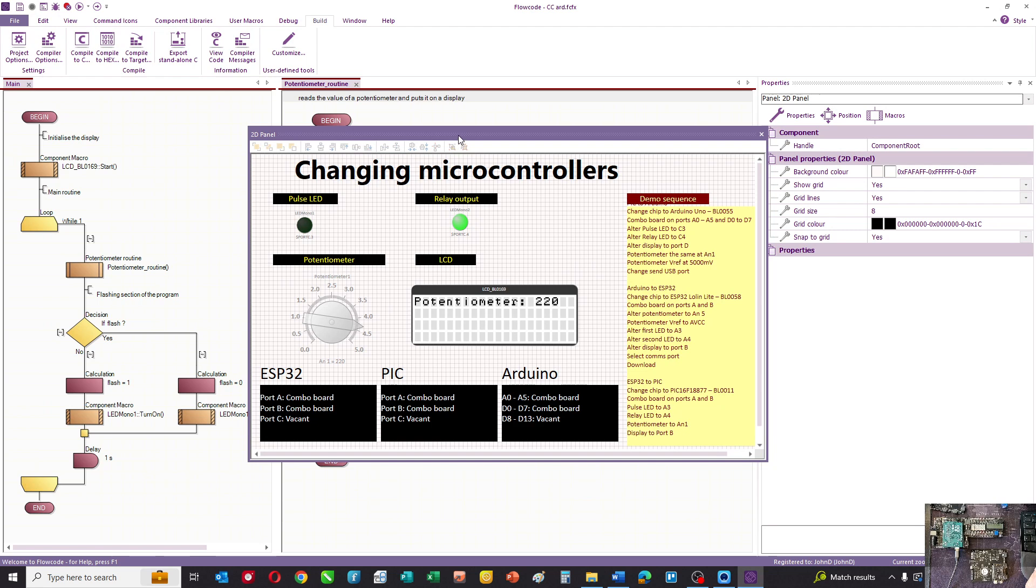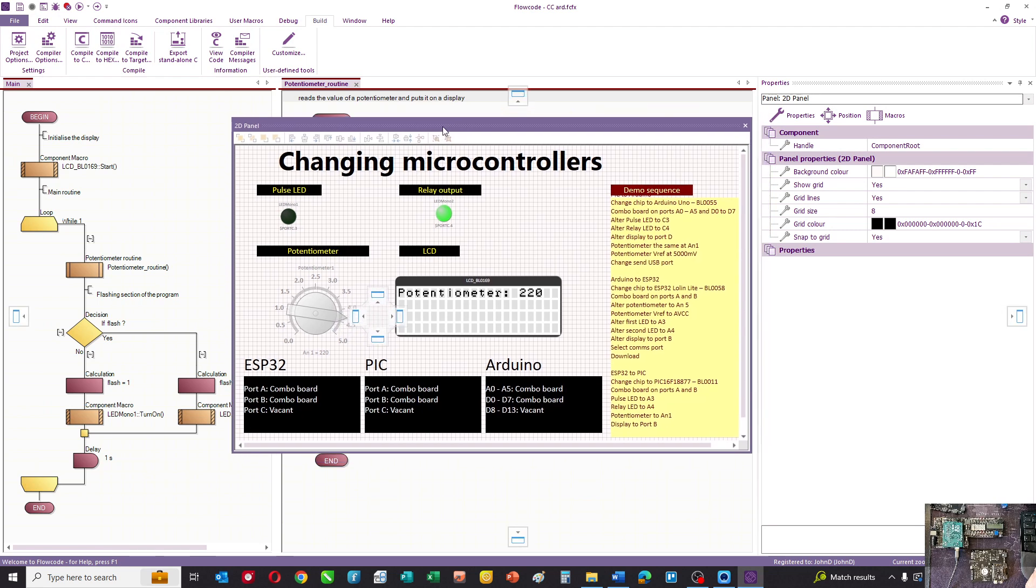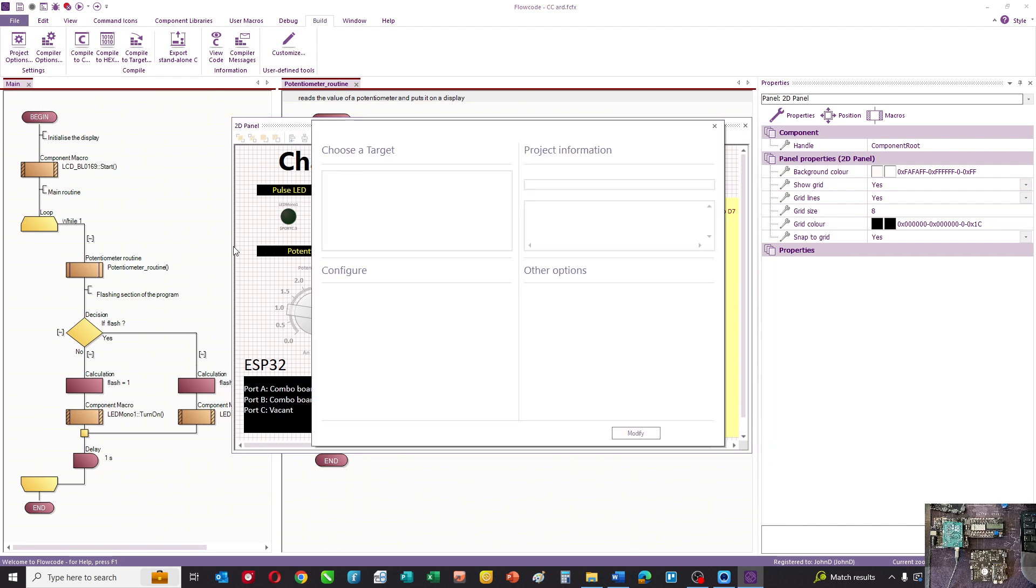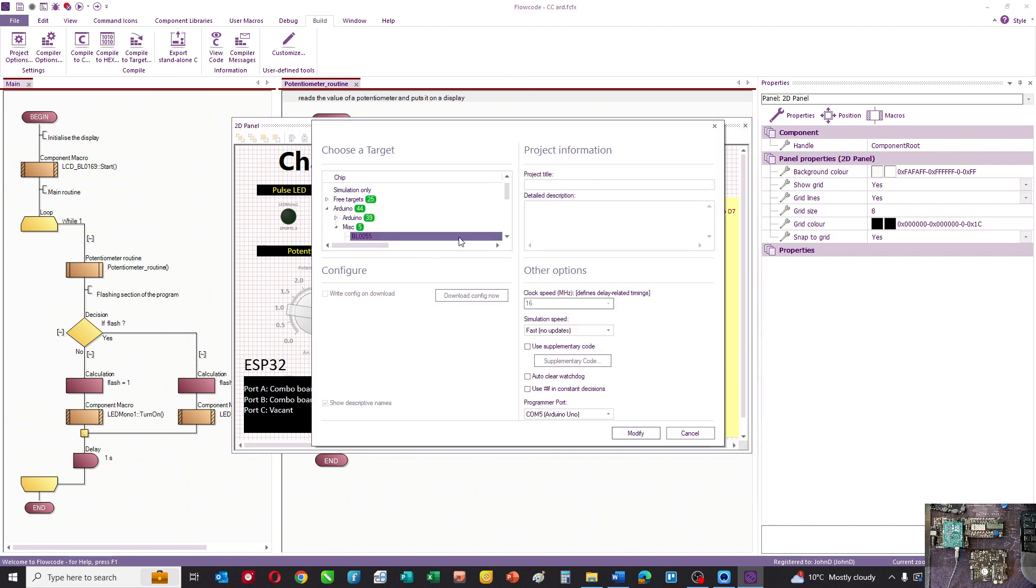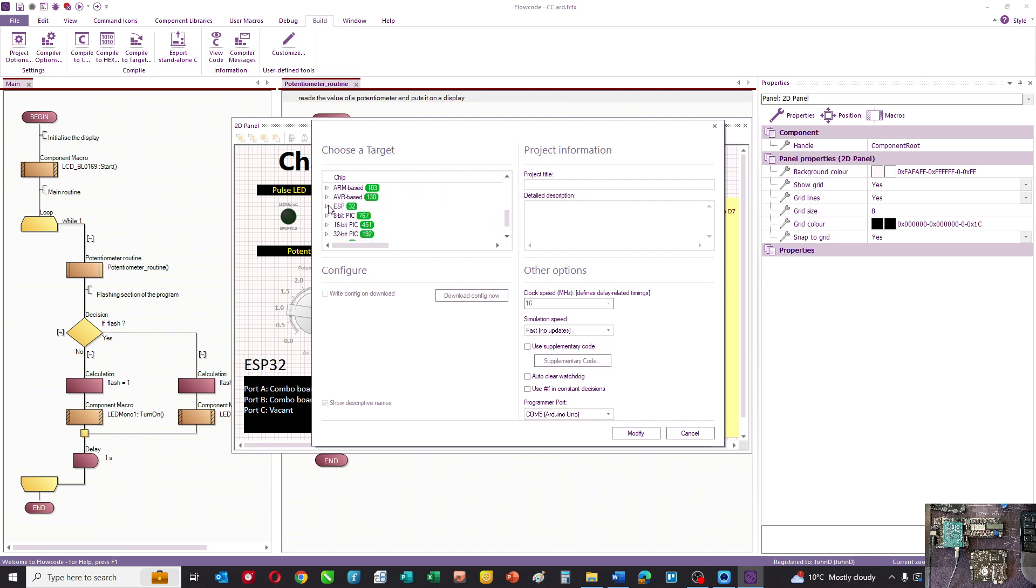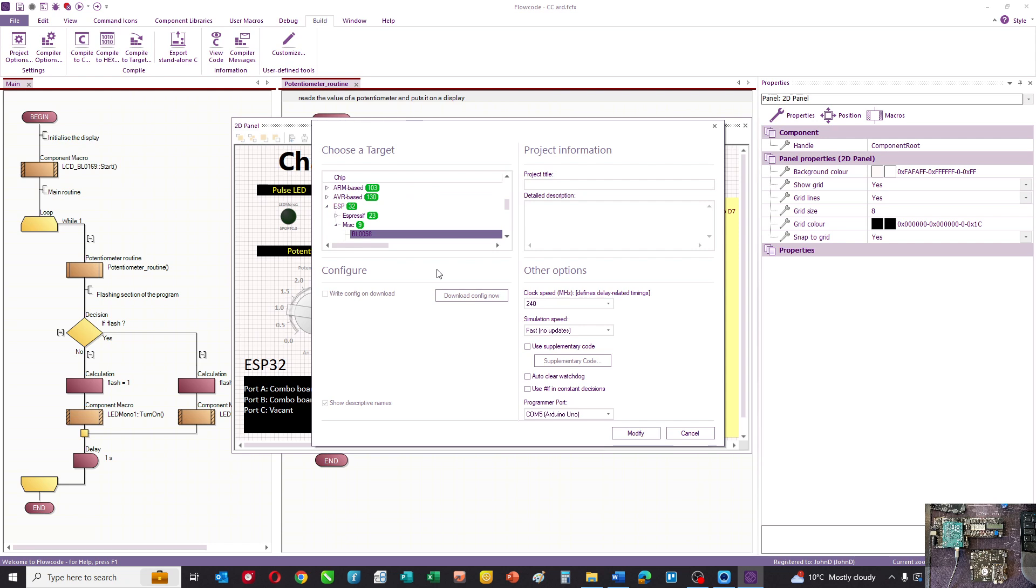This is our Arduino program and we want to move it to an ESP32 Lolin Light. The first thing we do is change the chip to ESP in the misc section. We've got BL0058 which is this piece of hardware here, a Lolin Light.